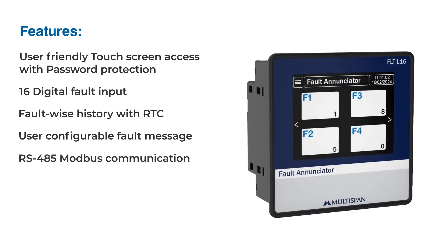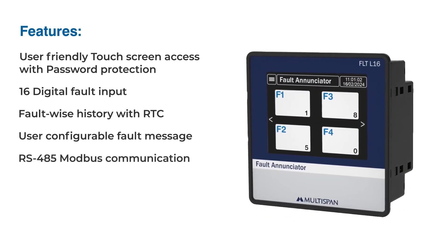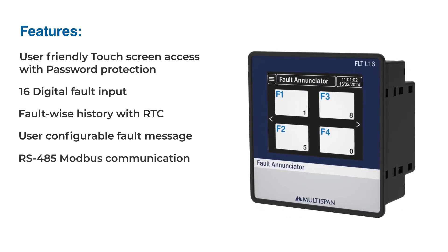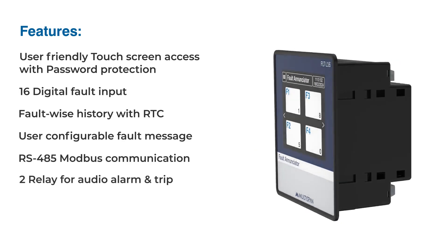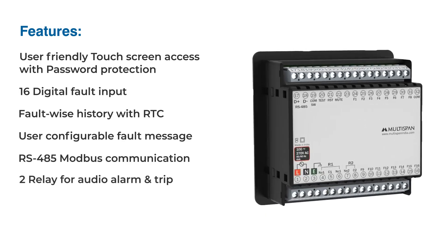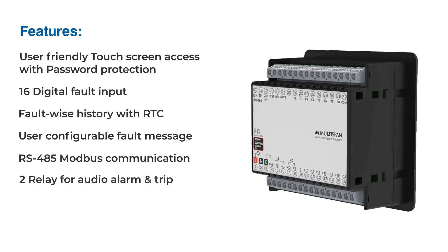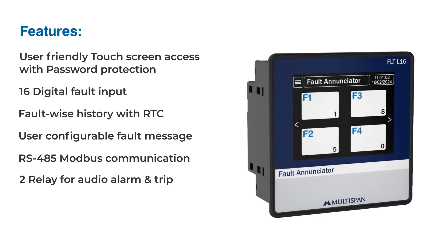The FLT L16 seamlessly supports RS-485 Modbus communication. In critical situations, the two built-in relays can trigger an audio alarm or initiate a controlled machine shutdown.